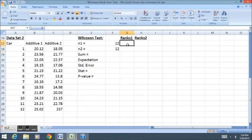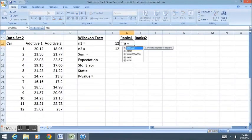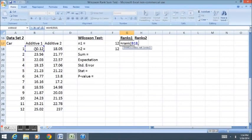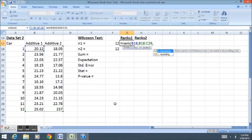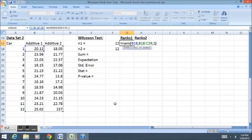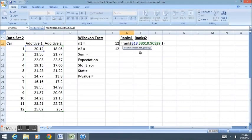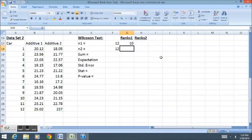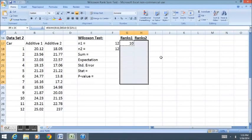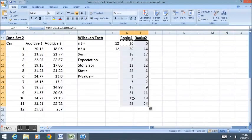First my sample sizes are 12 and 12. My ranks, to remind you how the rank formula works: equals rank of this cell, from among all of these, 1 for ascending. The last thing I need to do before I enter is put dollar signs around my group of data, the B18 cell all the way down to the C29 cell, so that they don't move when I move the formula. Now I can copy and select all 24 cells and then paste.